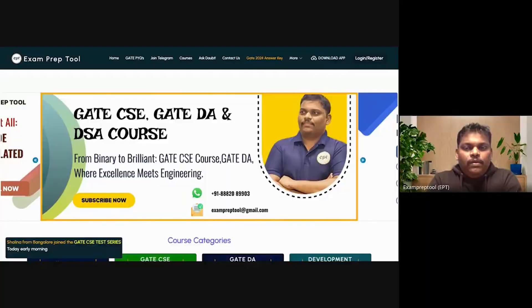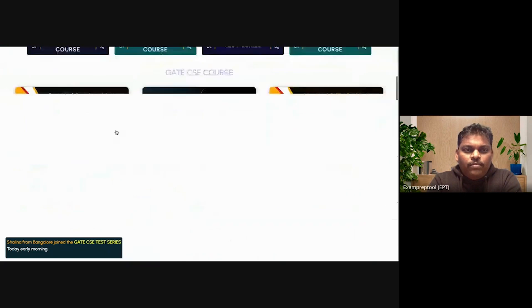We offer advanced DSA courses for placement training, software development courses like web development and app development, and PSU exams like DRDO, ISRO, NIC, BARC and so on. If you are preparing for any computer science competitive exam, just come to exampreptool.com.